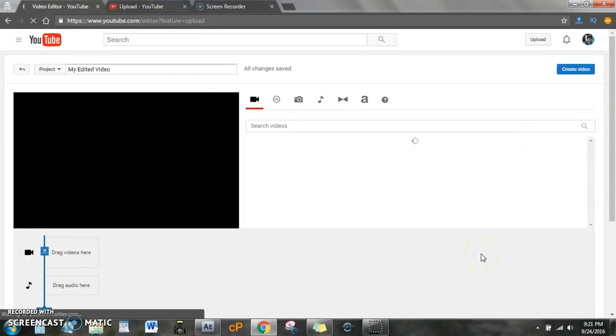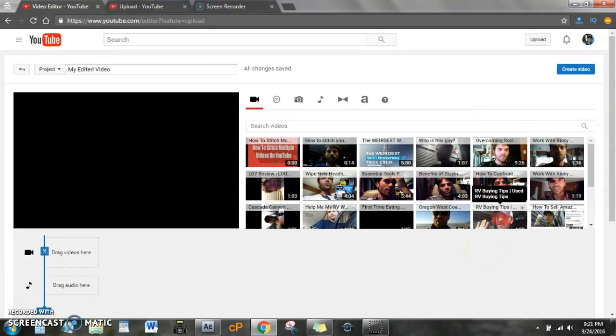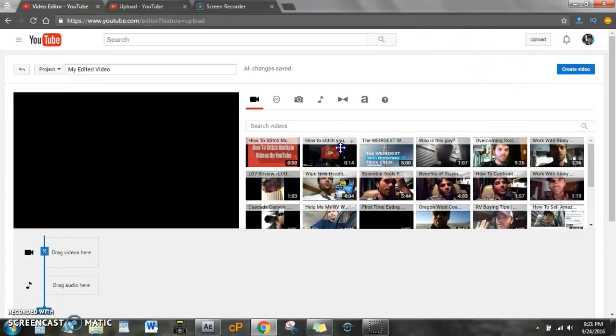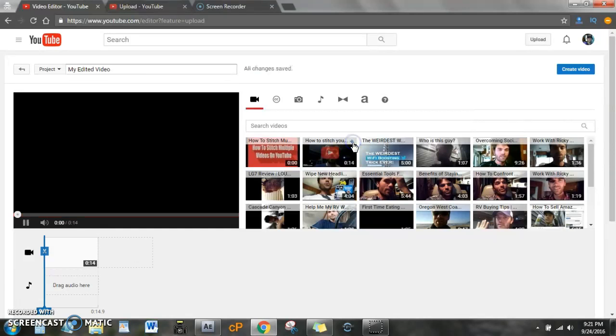From here, you'll be able to pick any videos that you want from here. So for instance, I've got this video right here, so we're going to do that.